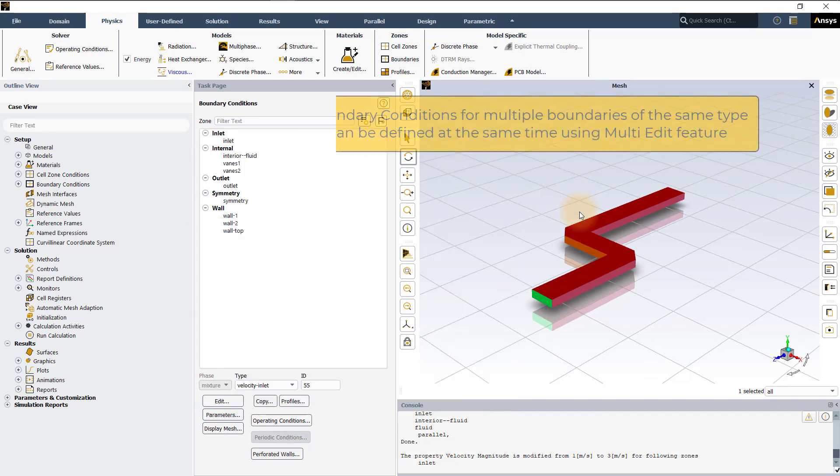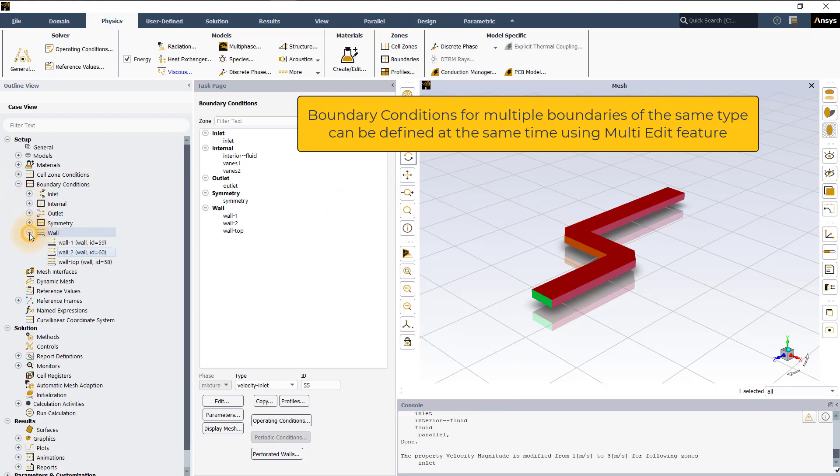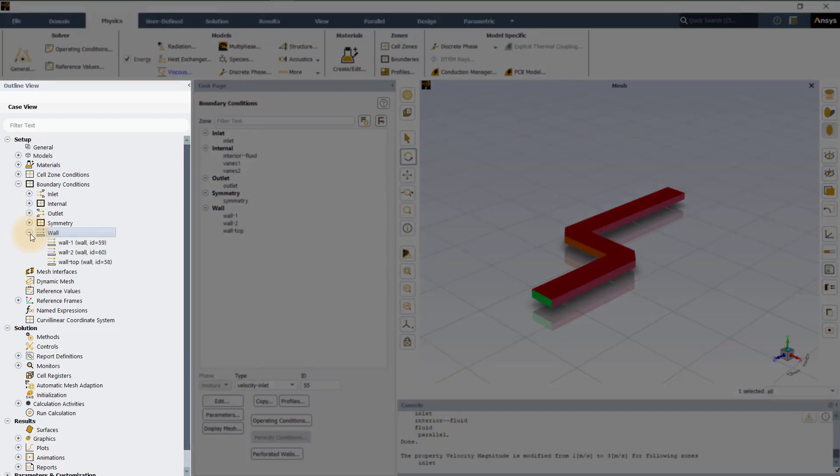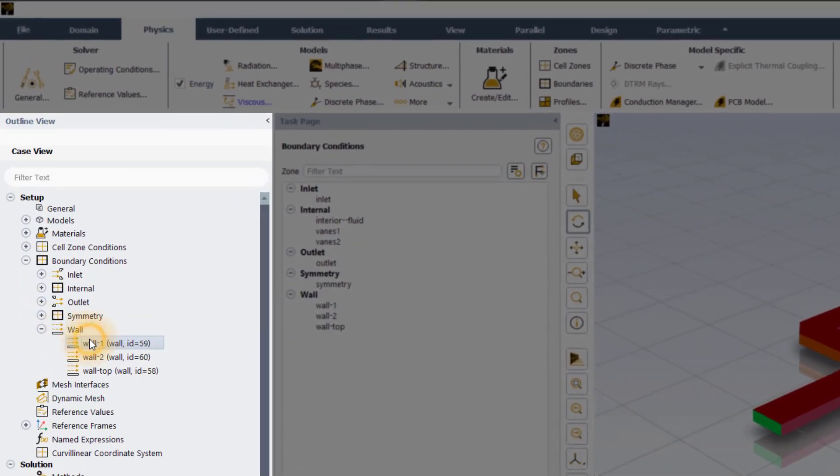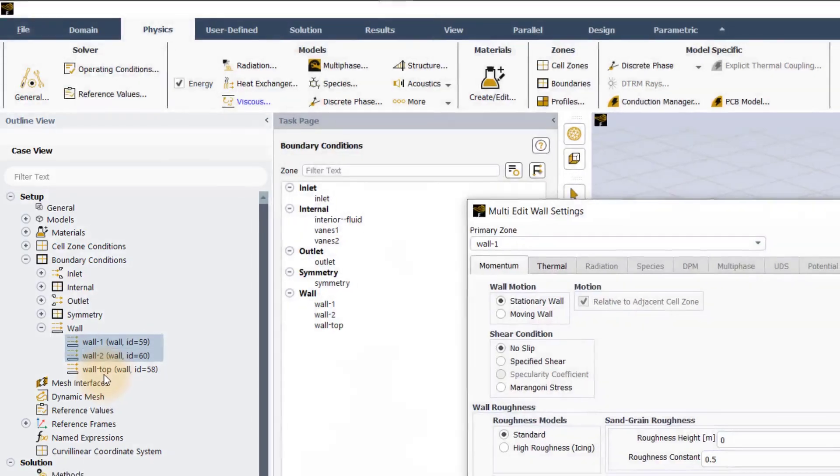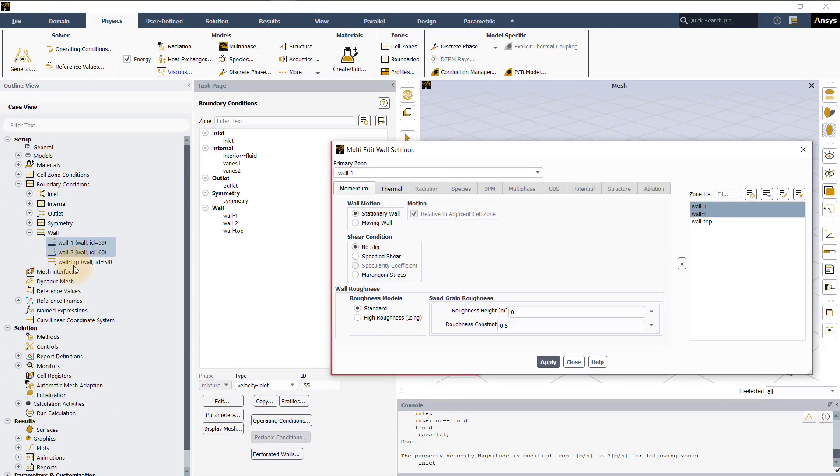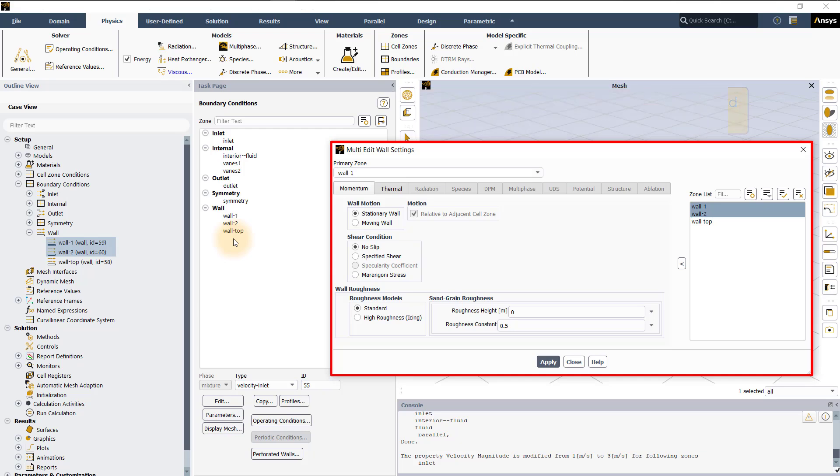Boundary conditions for multiple boundaries of the same type can be defined at the same time using multi-edit feature. You can use the control key and select multiple boundaries of the same type in the outline view. Here, let's select walls then right click and select multi-edit from the context menu. This opens a multi-edit panel where you can define the desired boundary conditions for all the boundaries that are selected in the zone list.